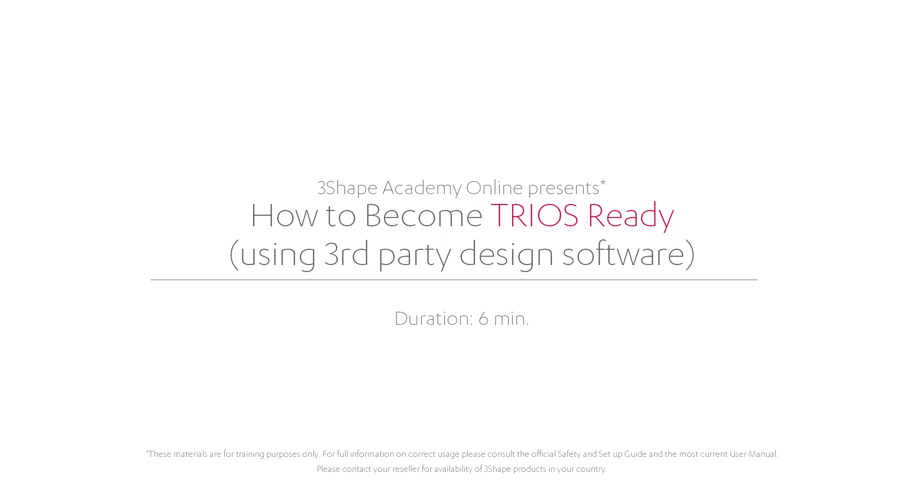In this video you will learn how, as a lab using third-party design software, you can optimize your workflow for receiving and working with TRIOS scans and benefit from 3Shape's promotion of you as a TRIOS Ready Lab.